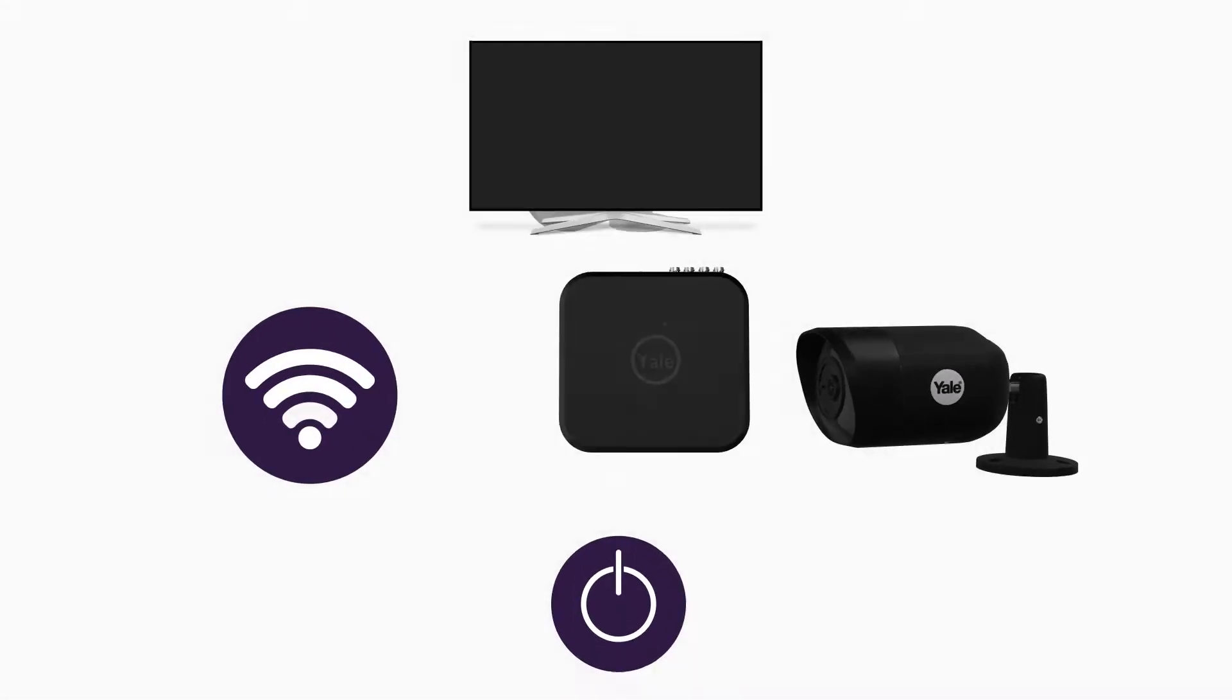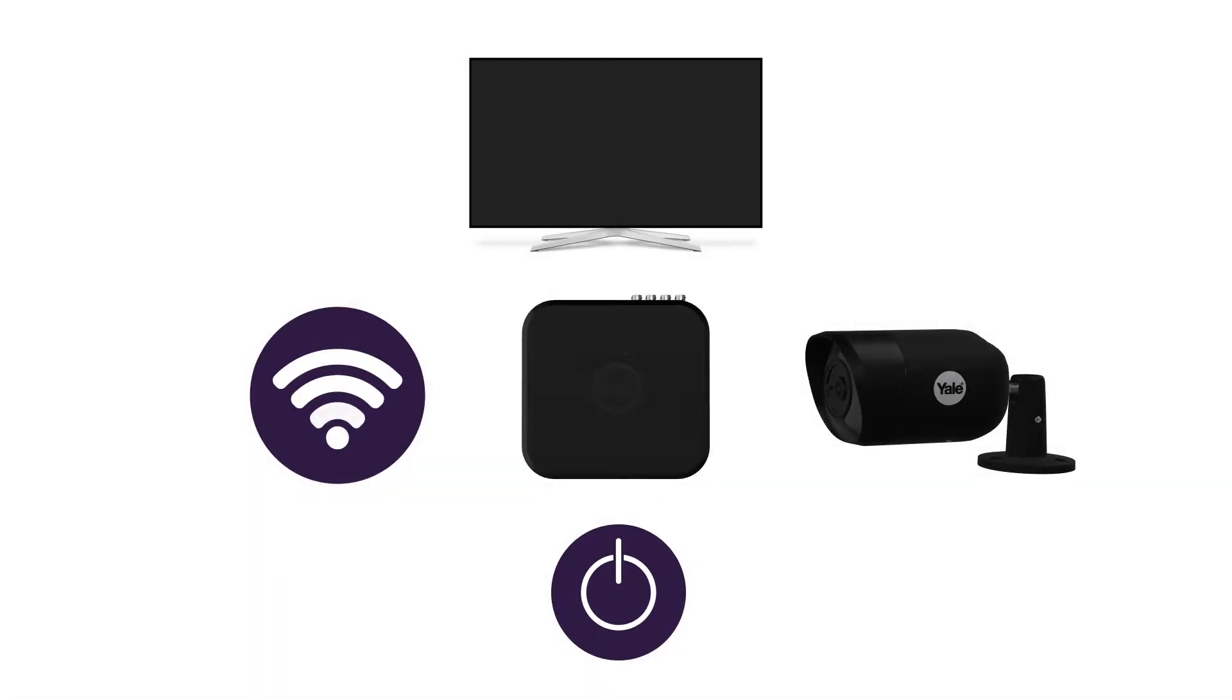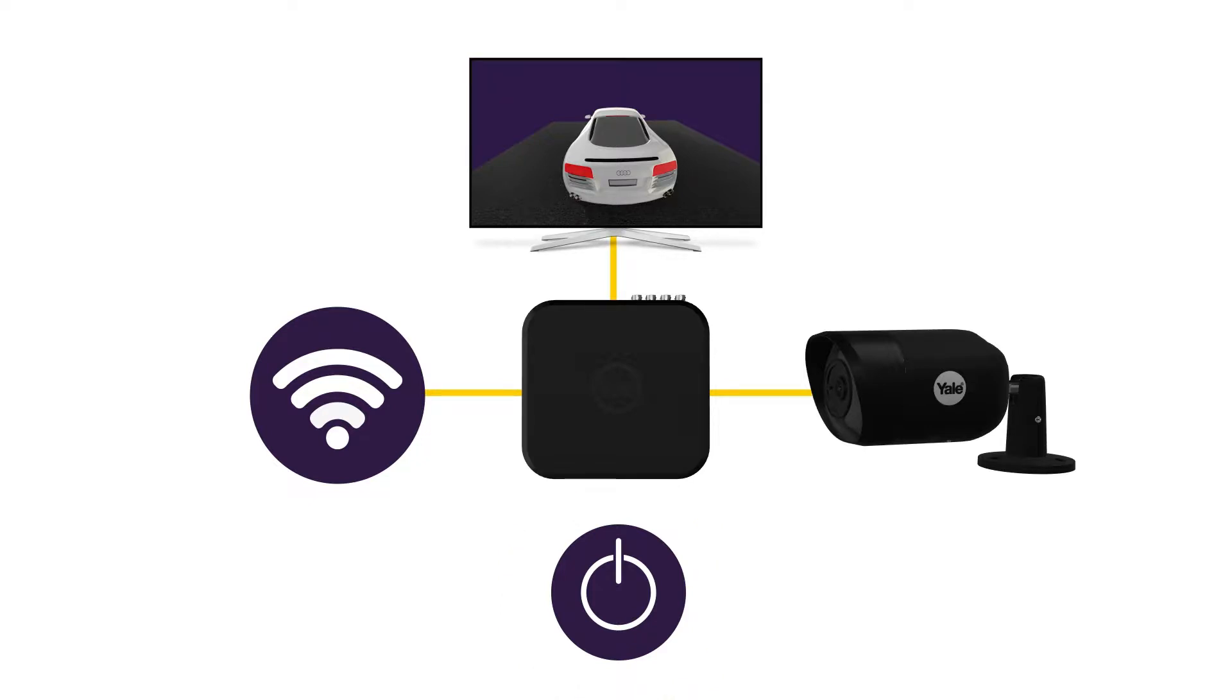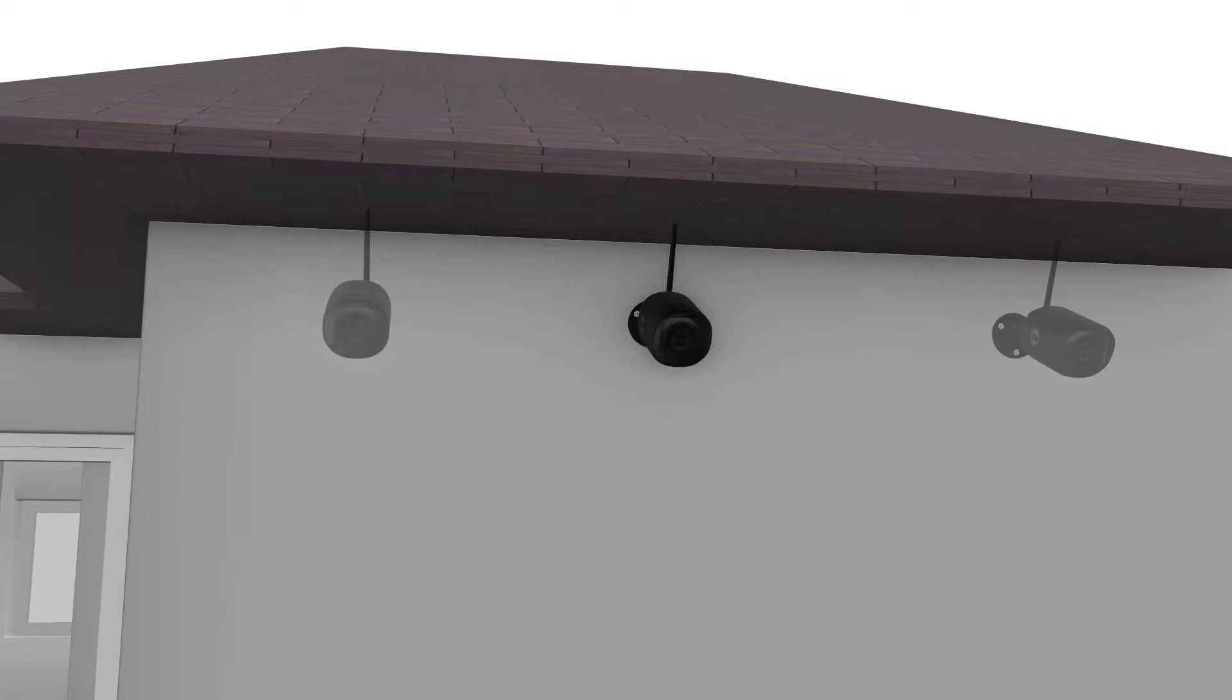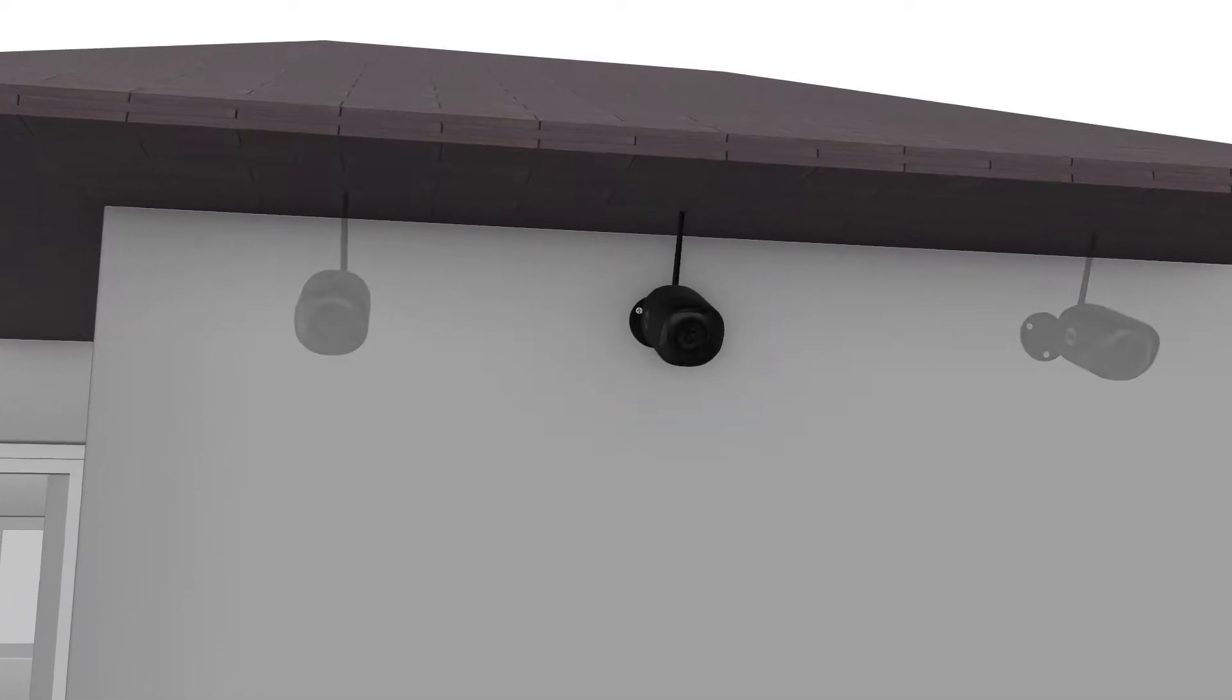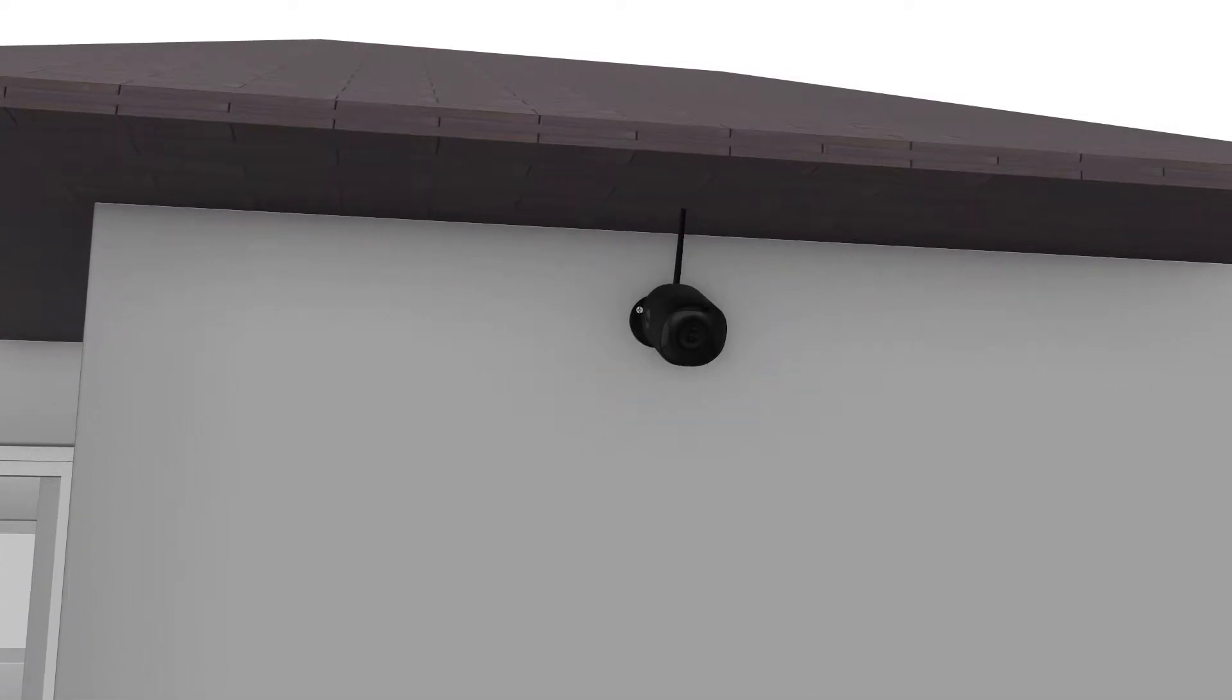We recommend starting up the system and connecting the cameras prior to installation to get the best understanding of the camera view. This ensures best location planning before actual installation.